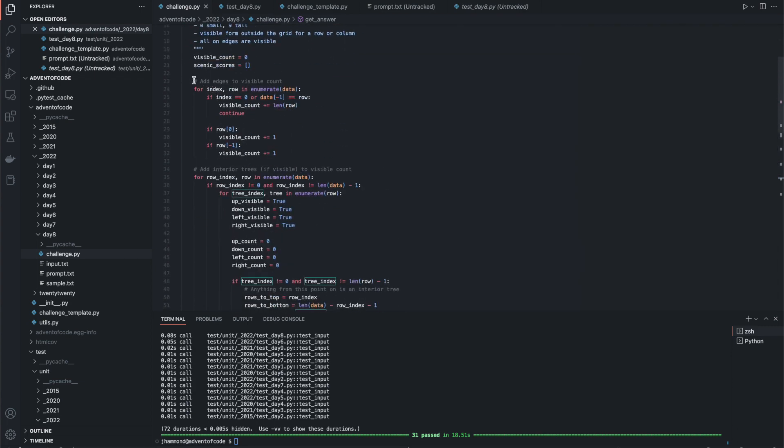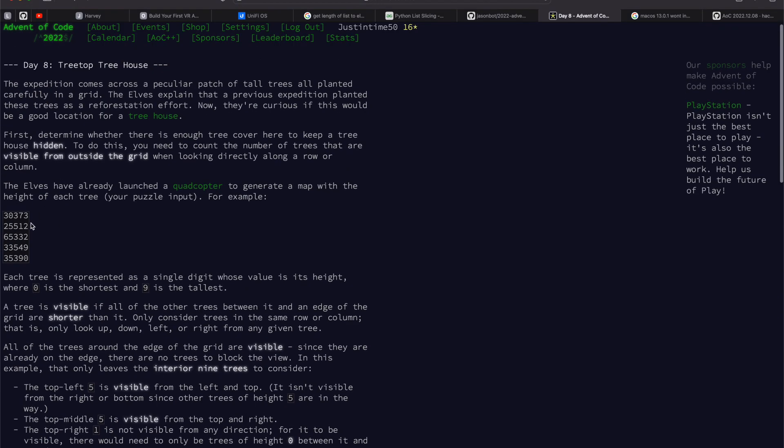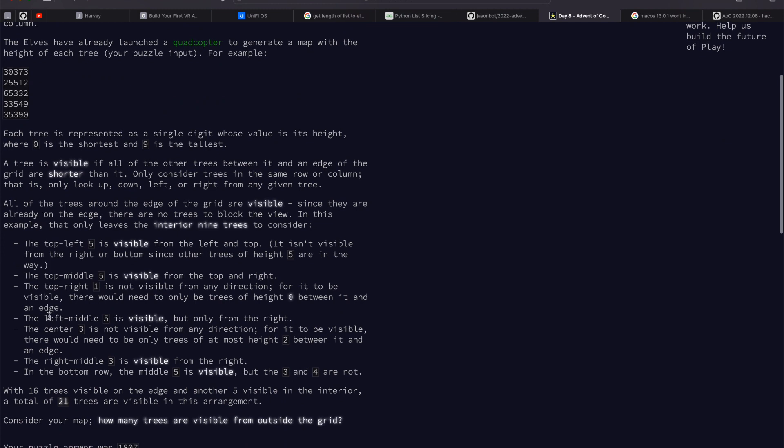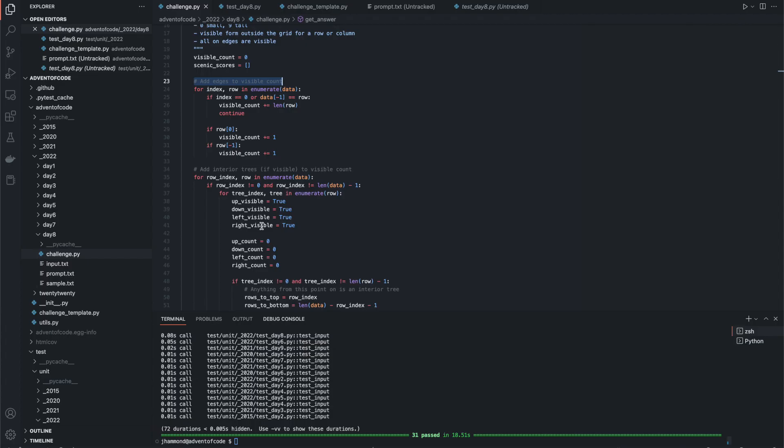The first thing that we want to do is we want to add all the edges to the visible count. This is because they're already on the edge and so they're obviously all visible and the prompt told us to do so. With 16 trees visible on the edges and another five visible in the interior, right? So we need to add all the edges.